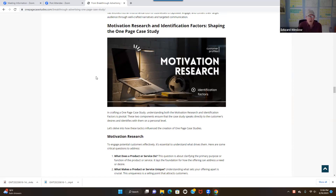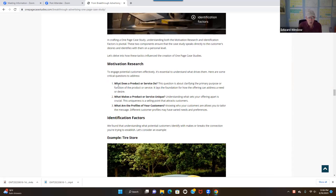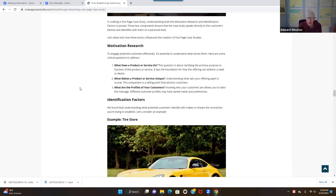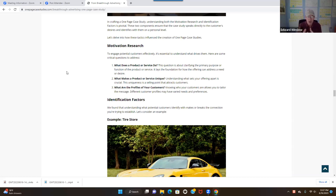Motivation research covers things like: what does a product do, what makes your product or service unique, and what are the profiles of your customers? Because whatever you're selling, it's all about — you're watching this video, you're listening to me, but who are you? I want to try and connect with you at where you are — you are different and unique than everybody else on the planet.